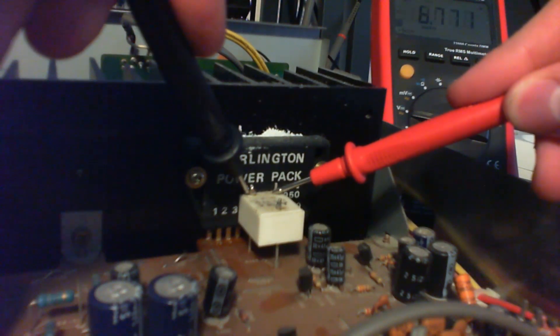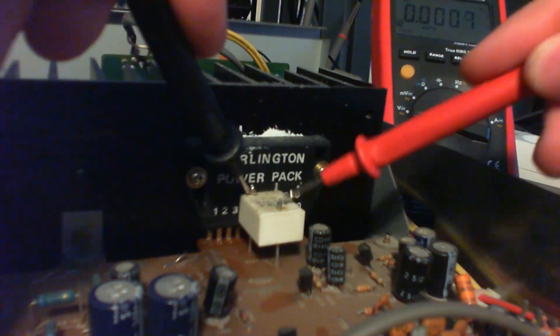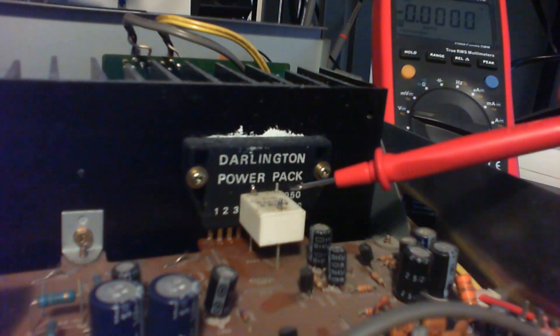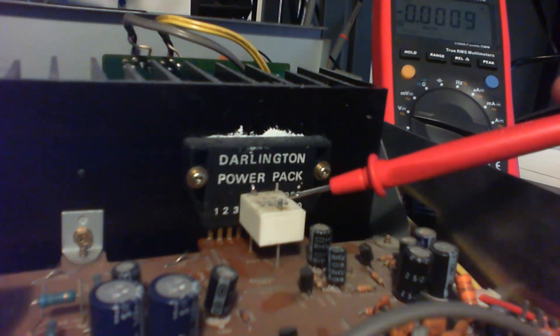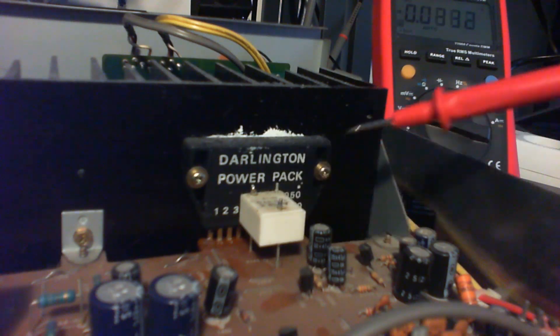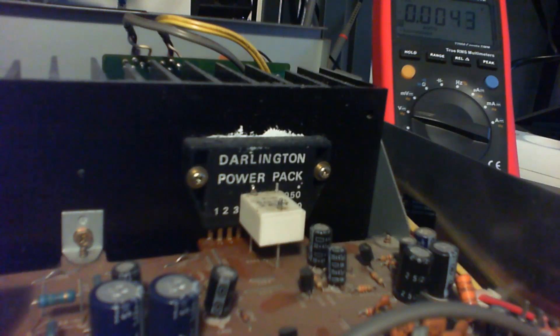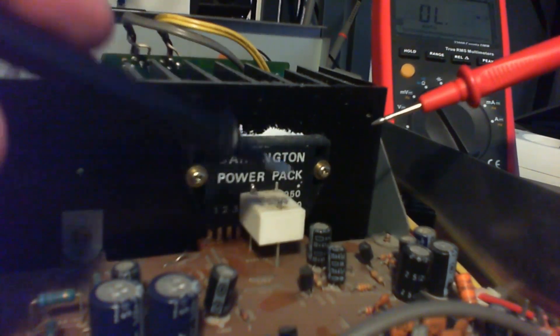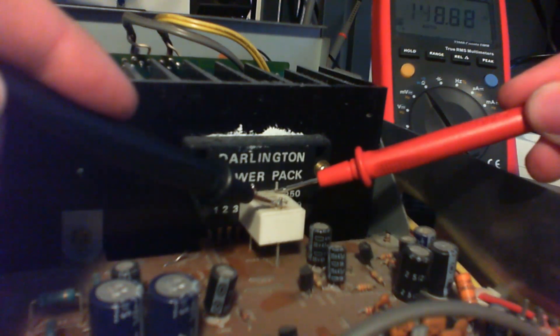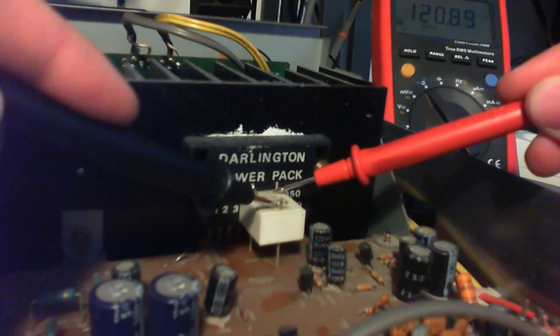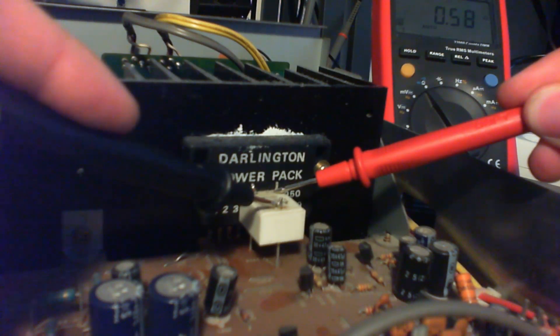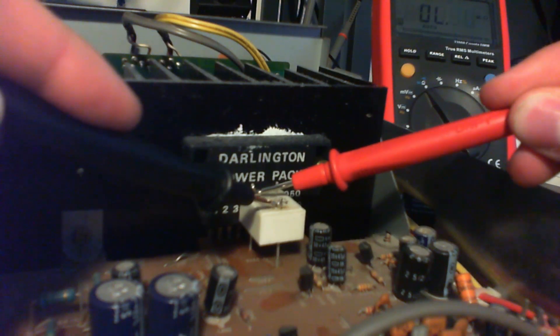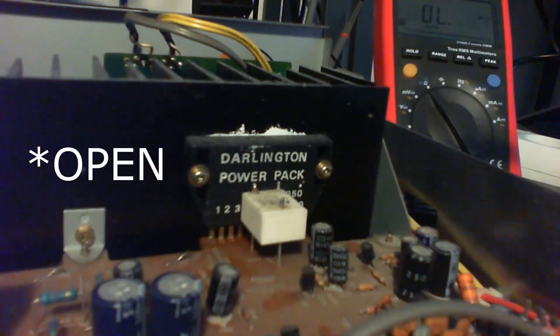Let's turn off the amplifier and check the resistance. We should have like point something resistance here. Yeah we have on one side like 0.58. And the other one, let's see, oh the other one is zero which is actually fine.